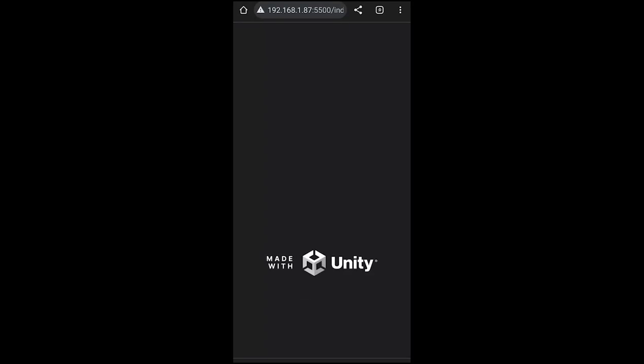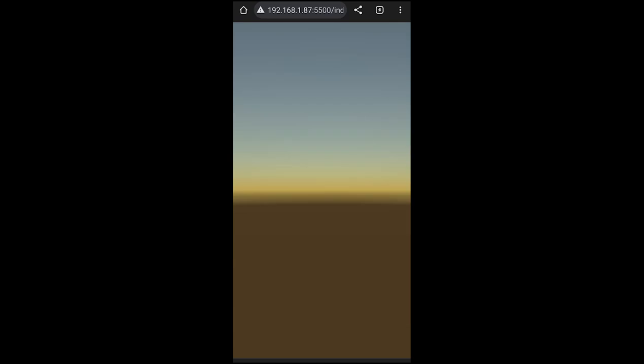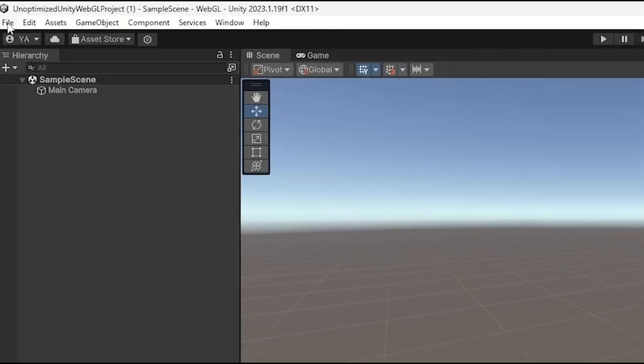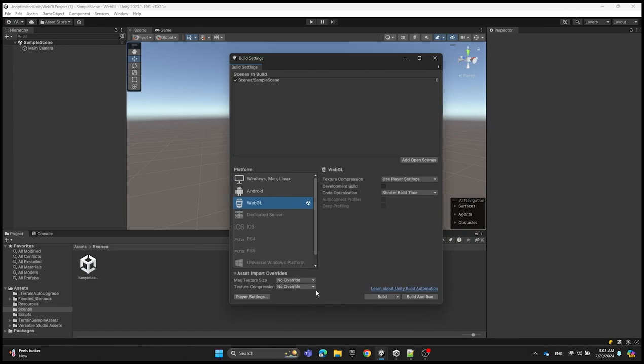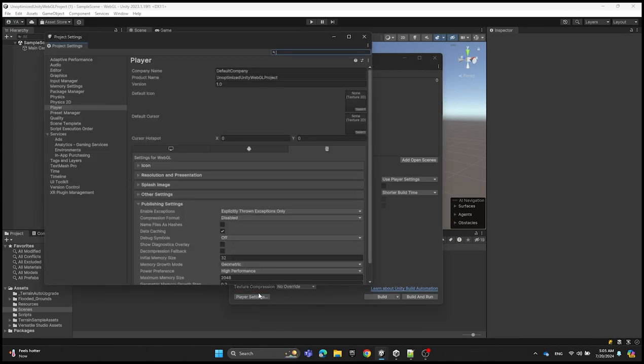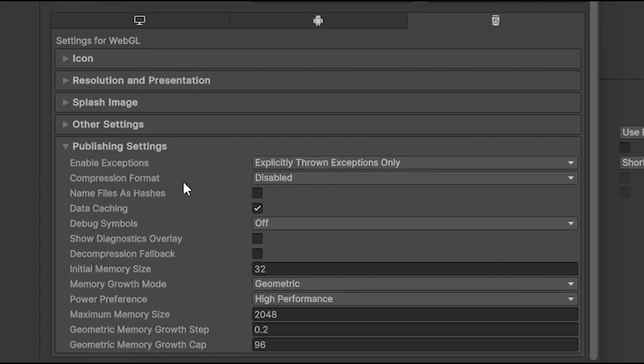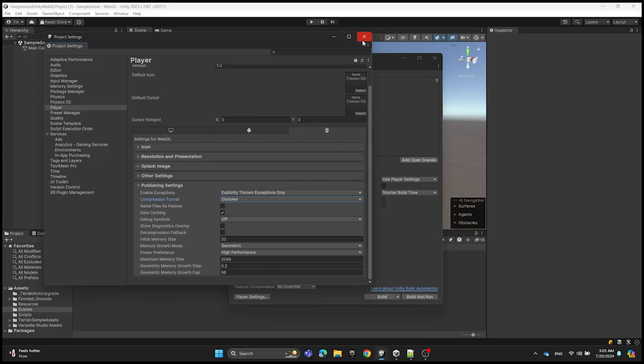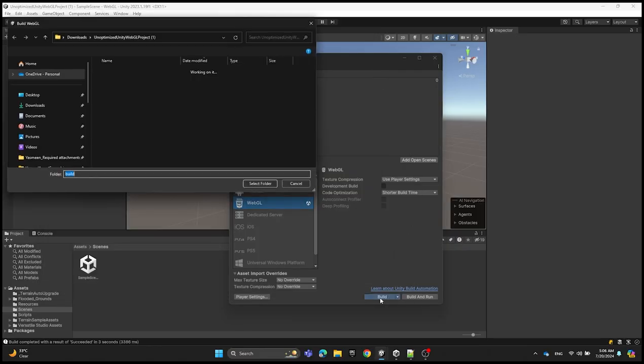In this video we're going to show you how we can open WebGL locally on mobile browsers. We're going to go to the build settings, then click on player settings and set the compression format to disabled, and then we're going to click on build.